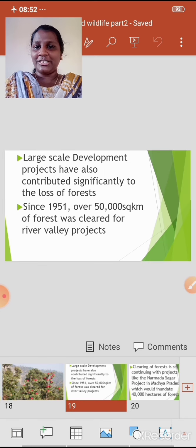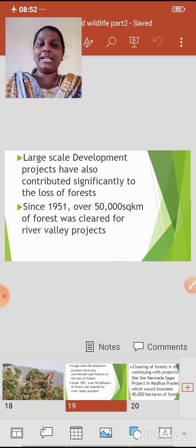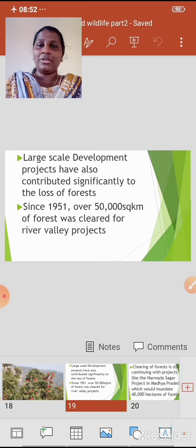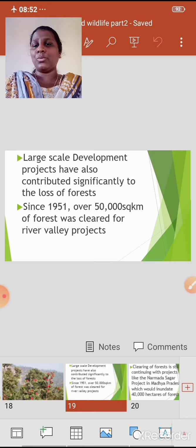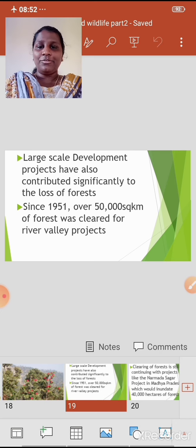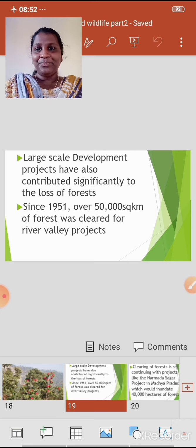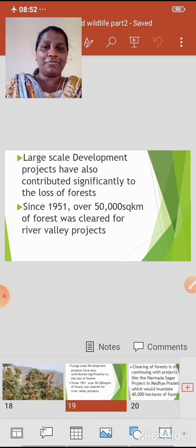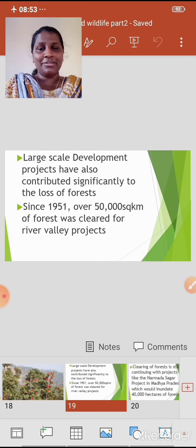Large-scale development projects have also contributed significantly to the loss of forest. Since 1951, over 50,000 square kilometers of forest was cleared for river valley projects. Remember this figure.